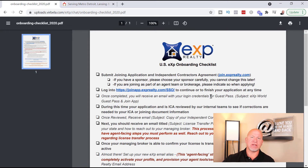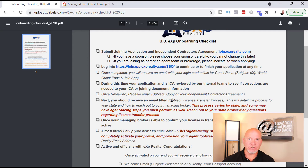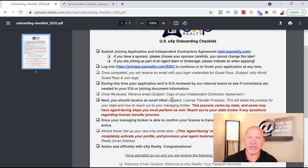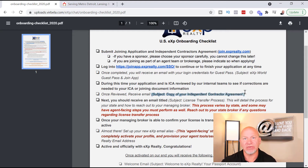Once you send the application off, the team starts reviewing it and making sure everything is correct. If they have any questions, they'll reach out to you. Step three is that you'll receive an email whose subject line says 'Copy of Your Independent Contractor Agreement.' That's just a copy of your ICA agreement — download it, print it, and put it in a folder so you always have it to review.